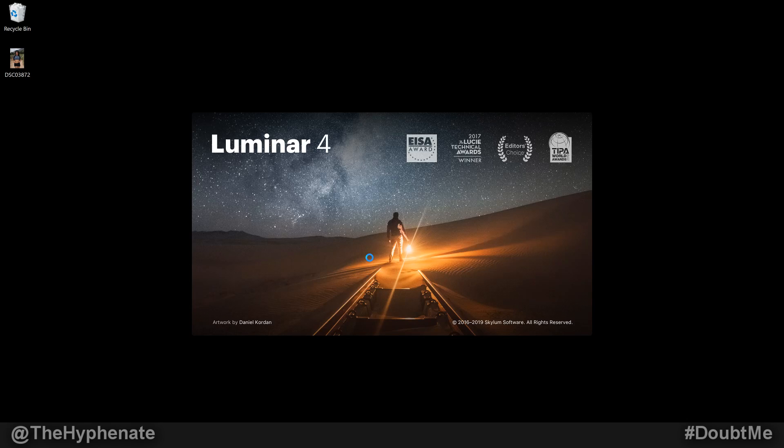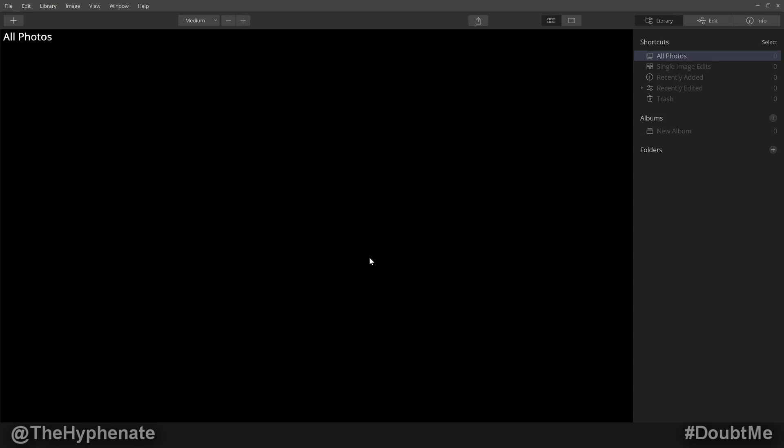Hey, what's up, everybody? It's the Hyphenate here. Today I'm going to show you guys how to install Luminar 4 as a plugin for use with Adobe Lightroom. I'm also going to show you the basics on how to actually use it with Lightroom.